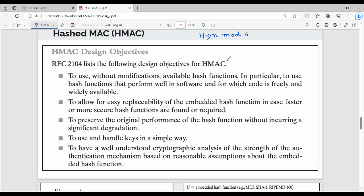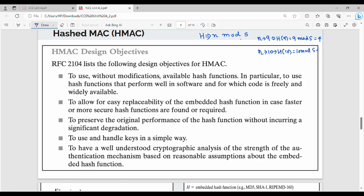We will talk about HMAC. It is a mathematical function. A simple example is n mod 5. Suppose n value is 9, then h(9) = 9 mod 5. Suppose n value is 10, then h(10) = 10 mod 5 = 0. So this is a simple hash function where you can have input and output.